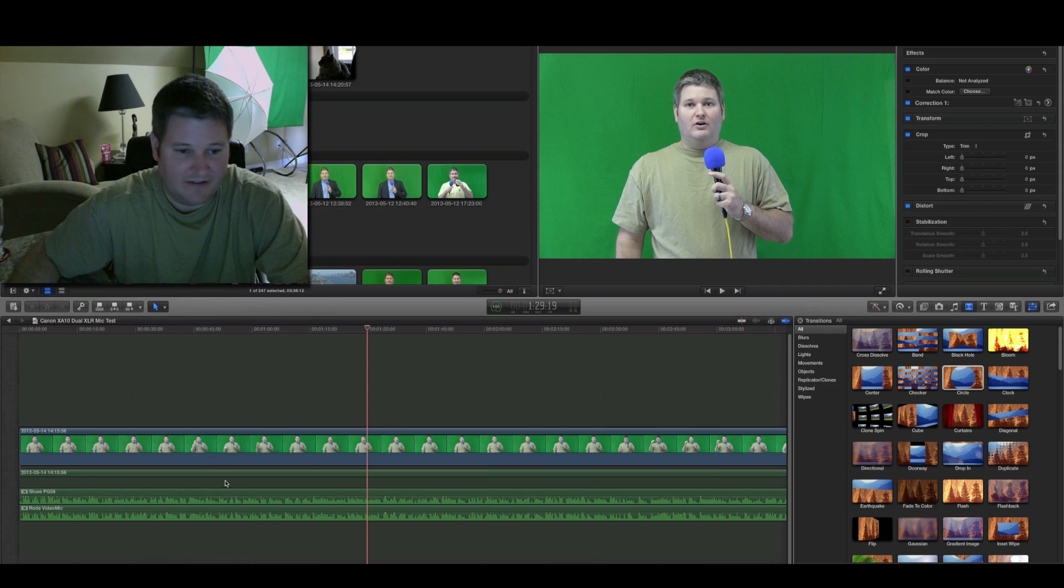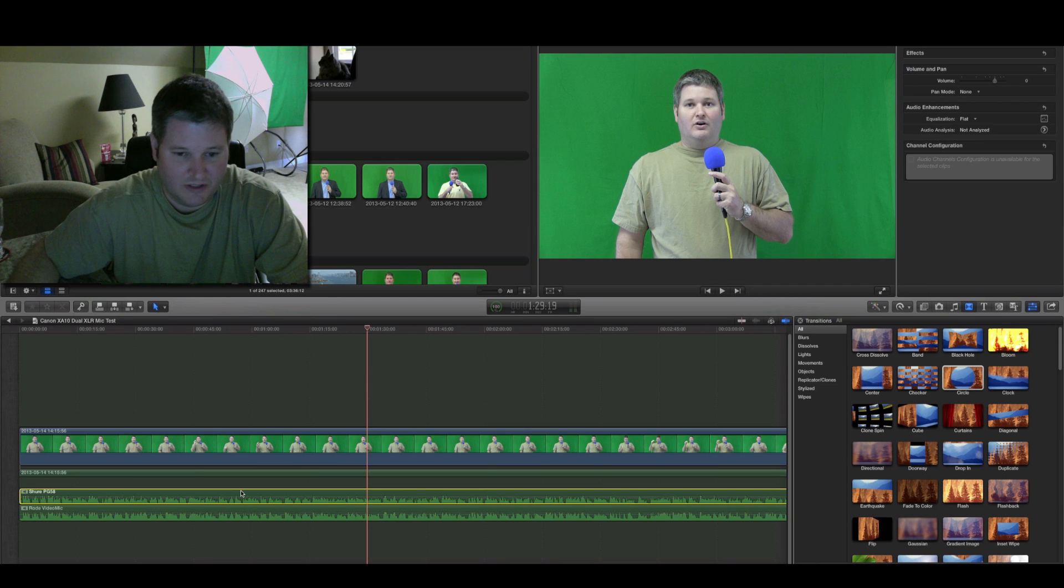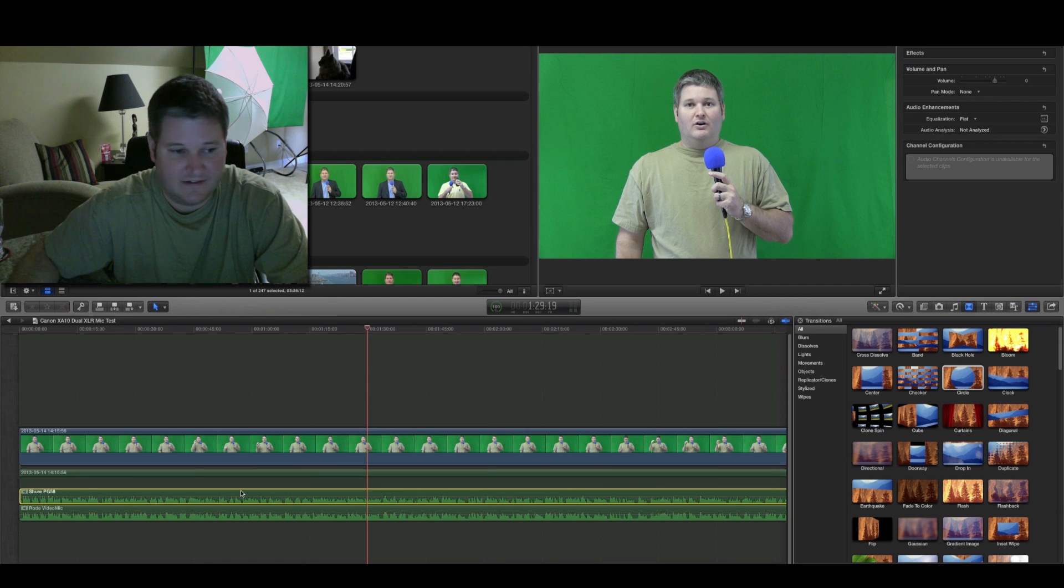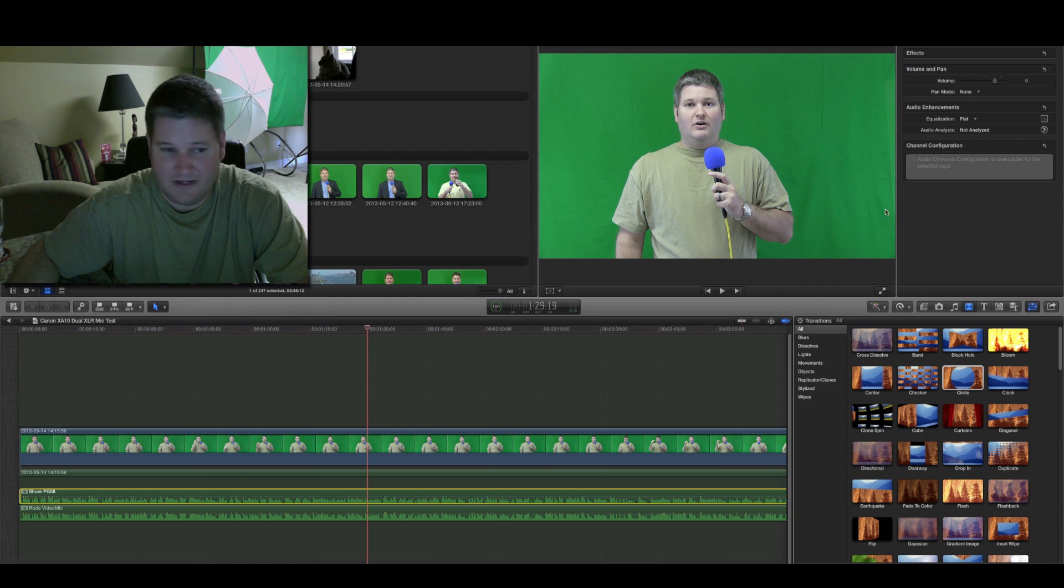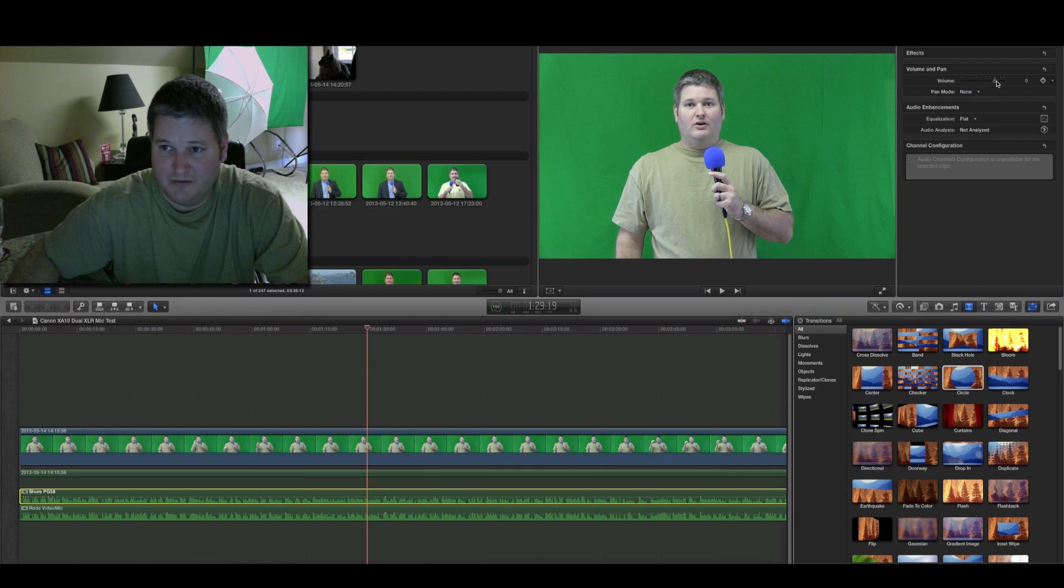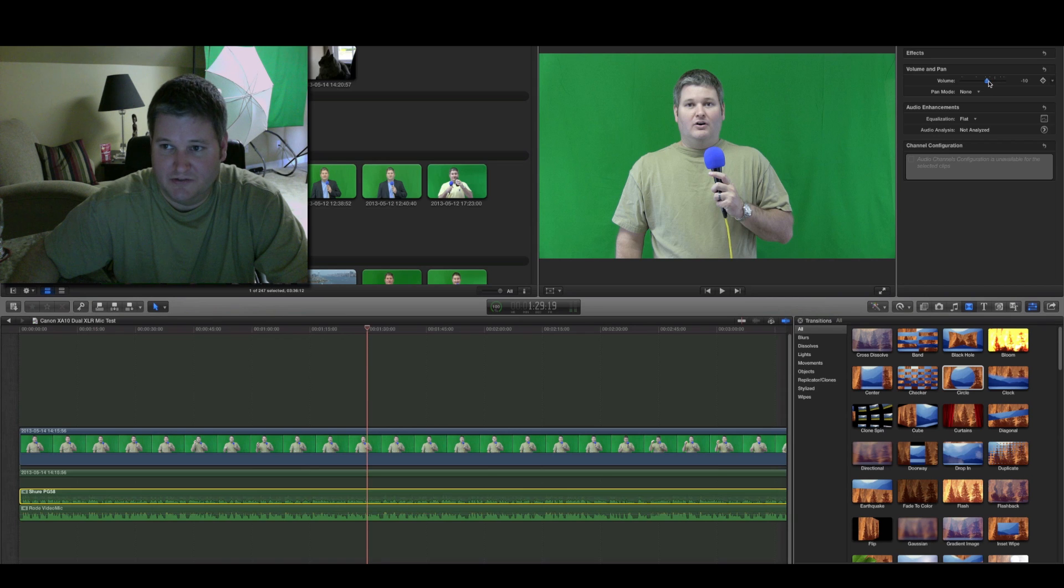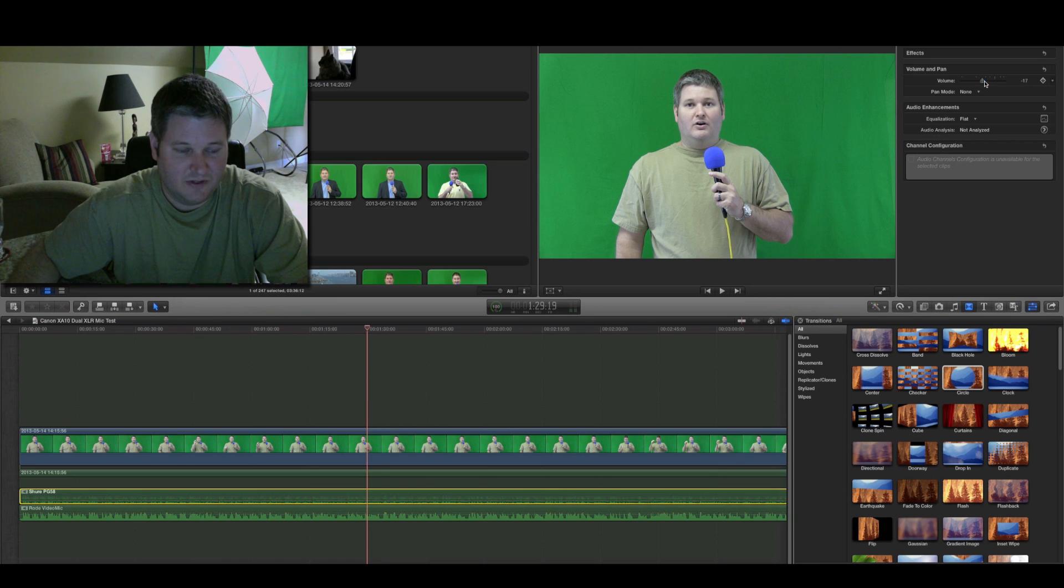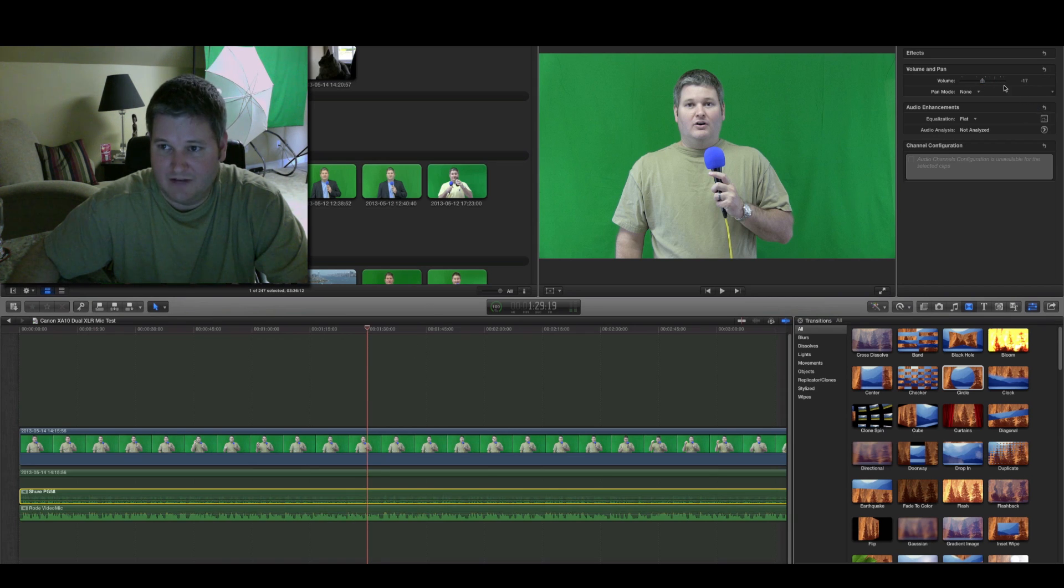So, now that these have been split, what you can do, you can manipulate these audio channels independently. Like, right now, I've got Shure PG-58. I can bump the volume a bit down. And you'll see within the timeline, the volume's going down. And likewise, I can put it back where it was.